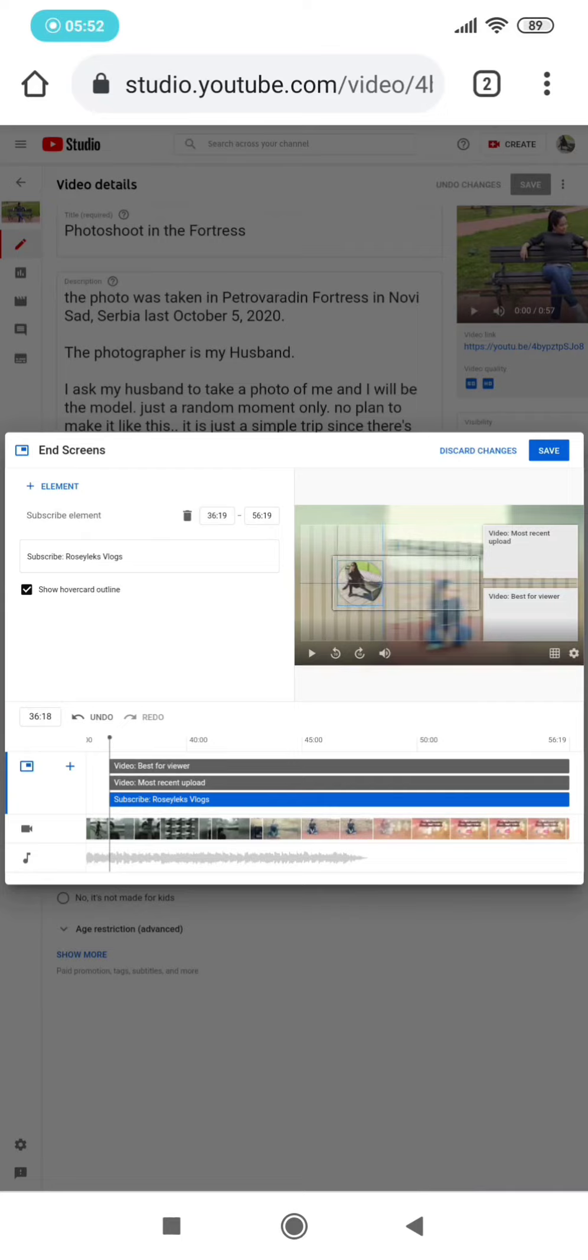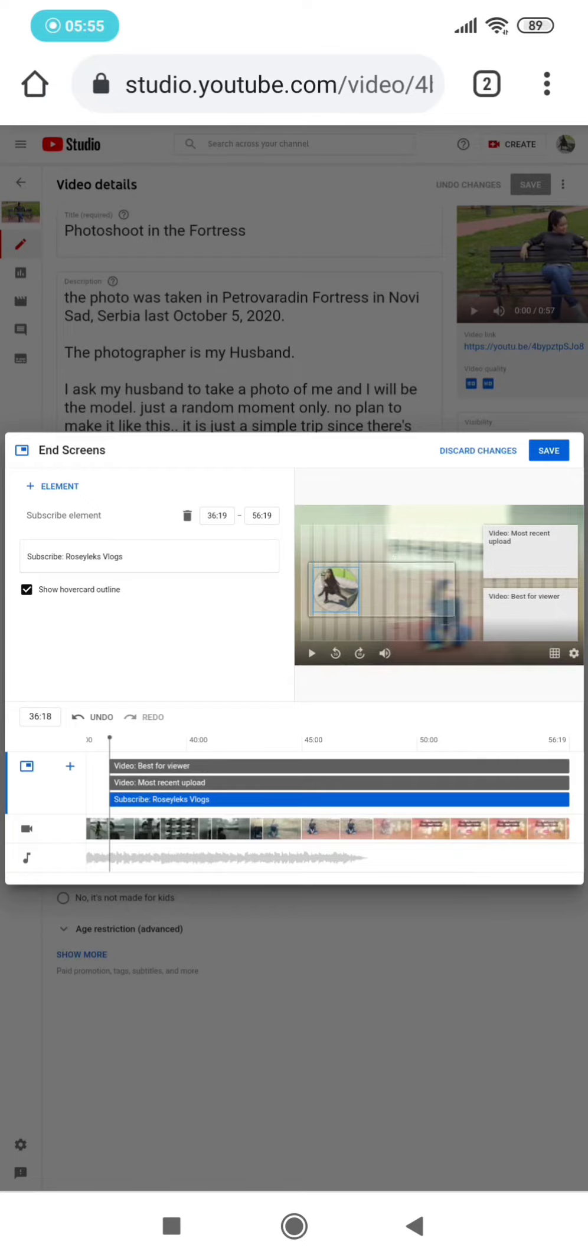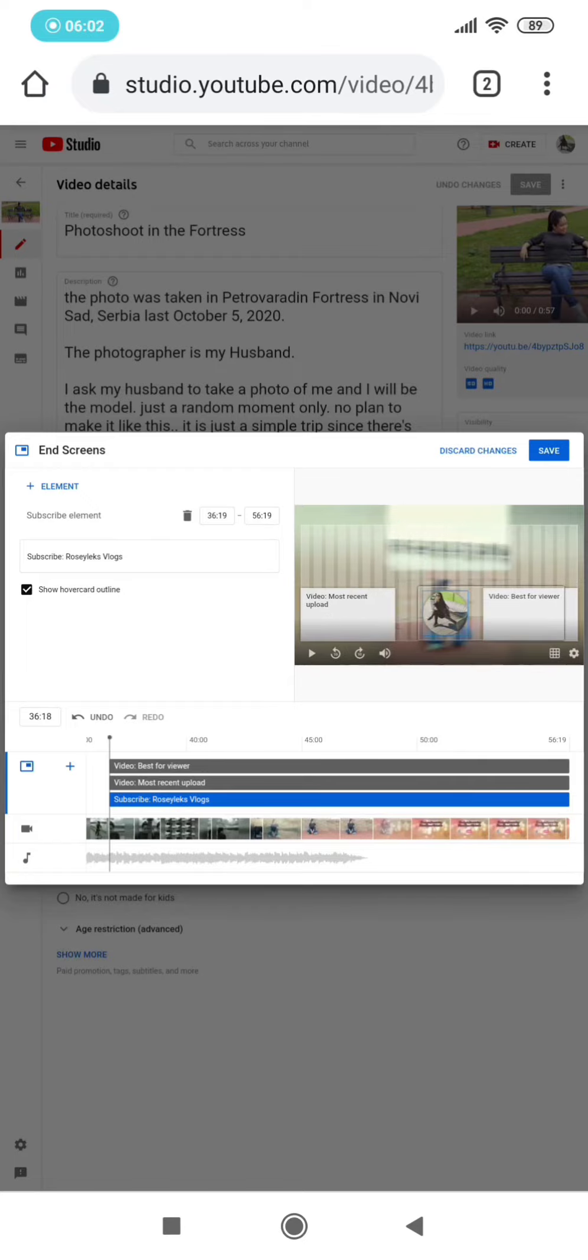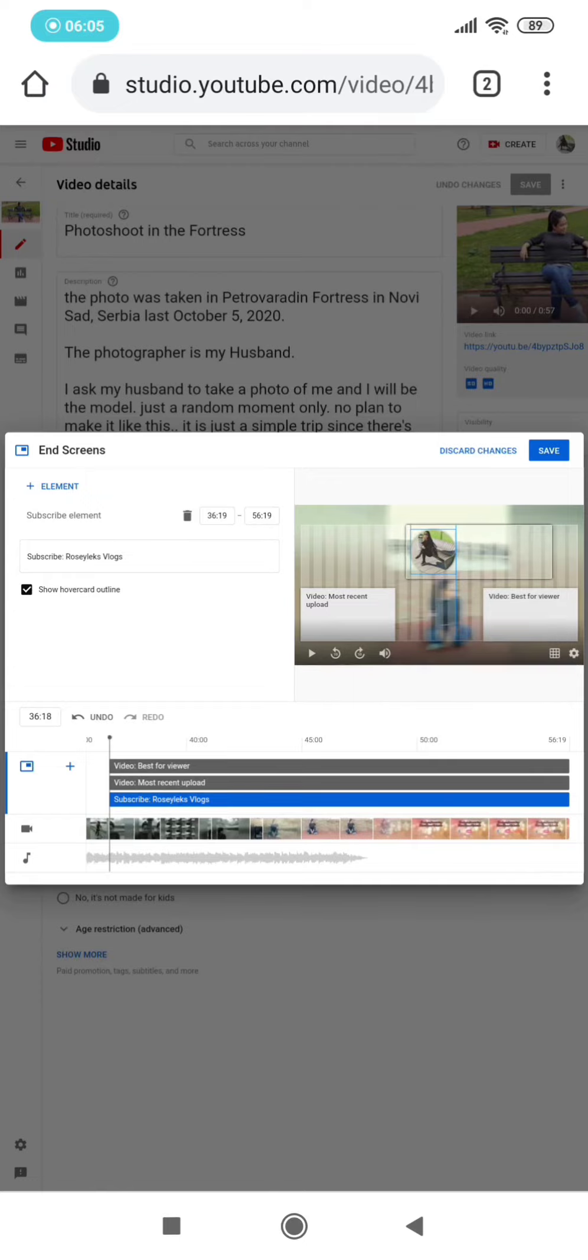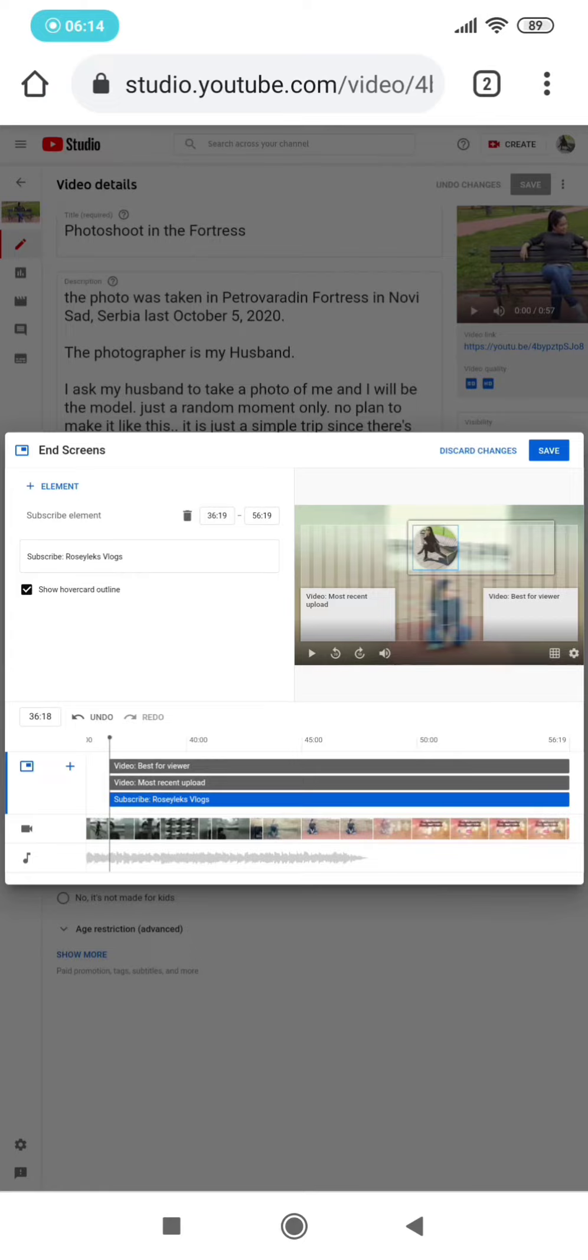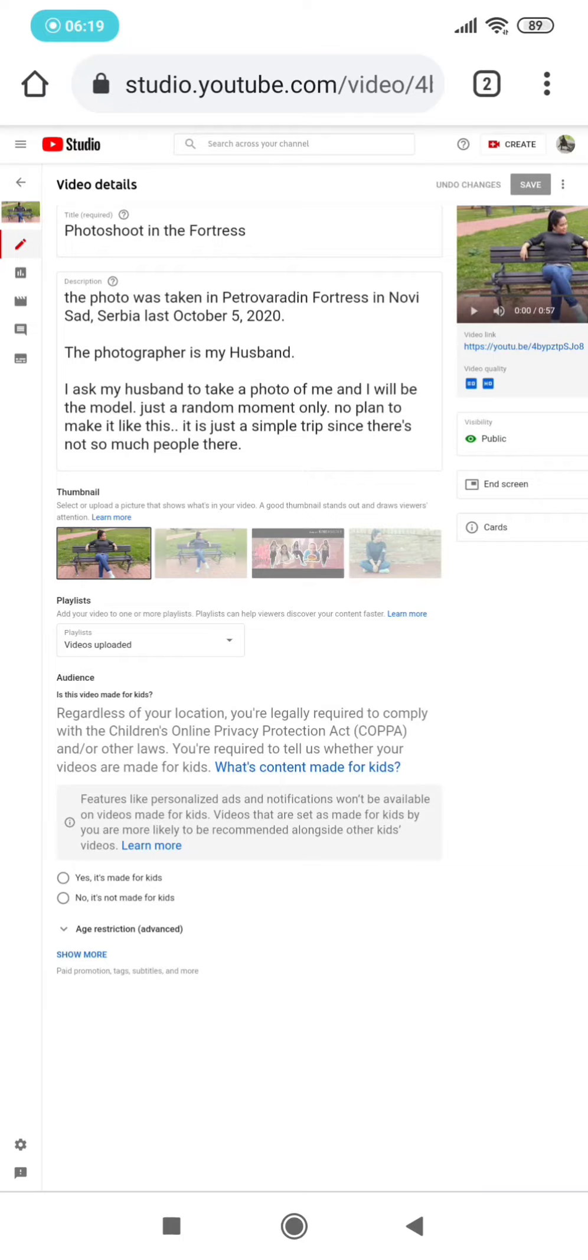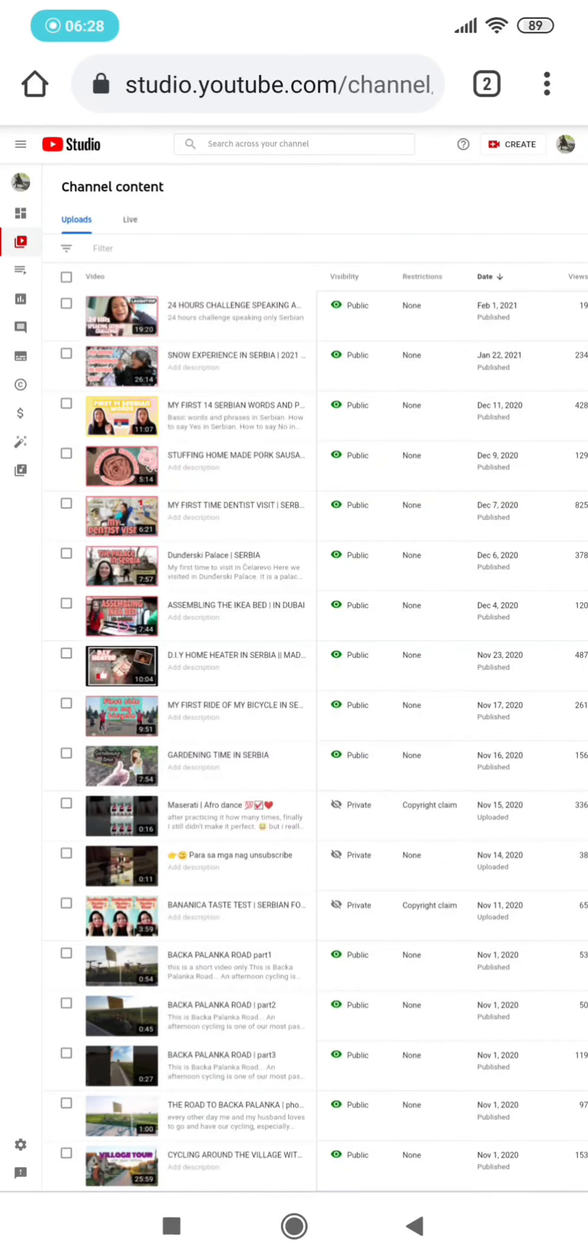There. So for example, I will arrange this one. So it's up to you what style you want. So that's it. Then after that, if you already confirm or nothing needs to be changed, you just simply click the Save button on the upper right portion of this tab. So that's it—you already have your end screen. You just try to check that one if it works. Let us see where